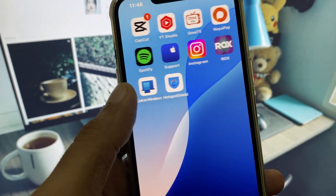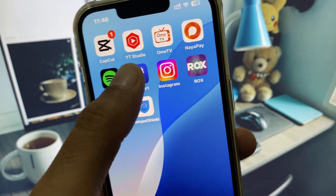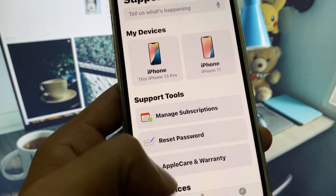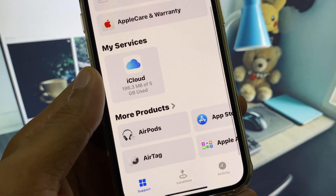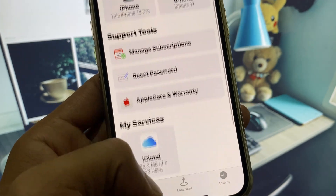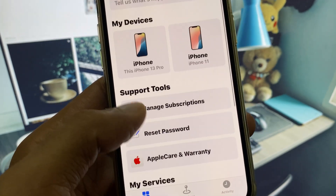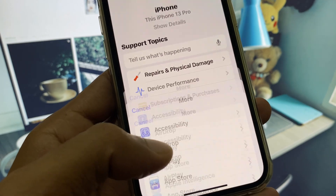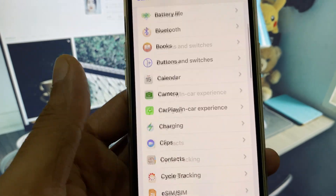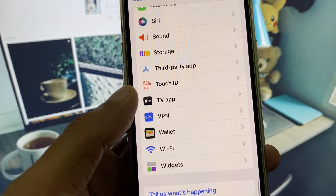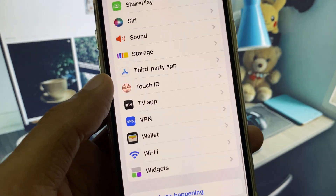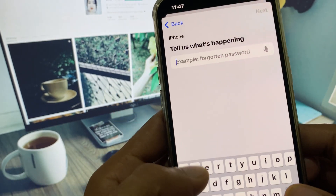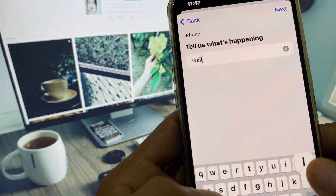If the problem is still not fixed, you have to open the Apple Support app, scroll it down, select your device, click on More, scroll down, and search for Wallpapers.